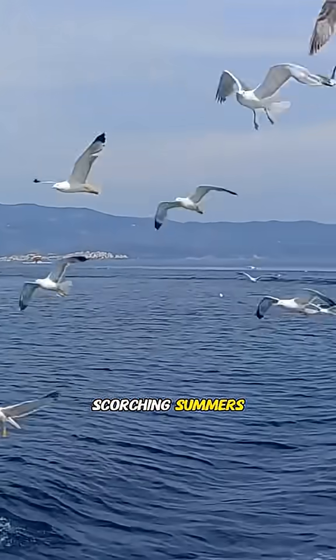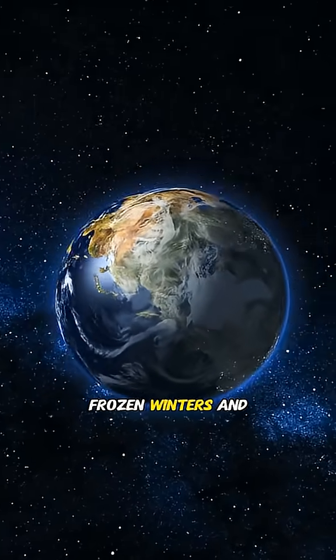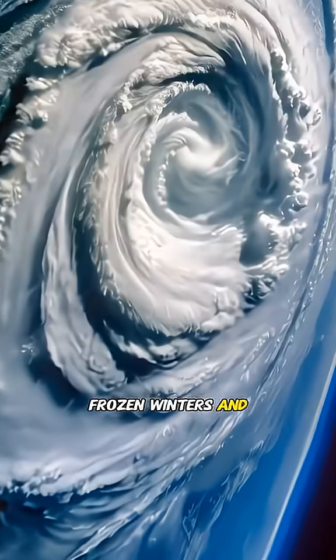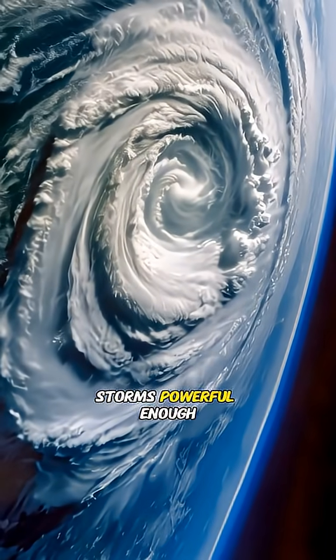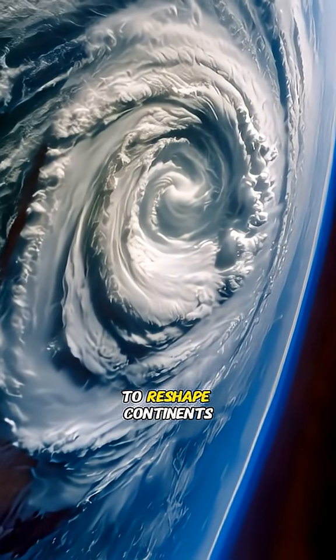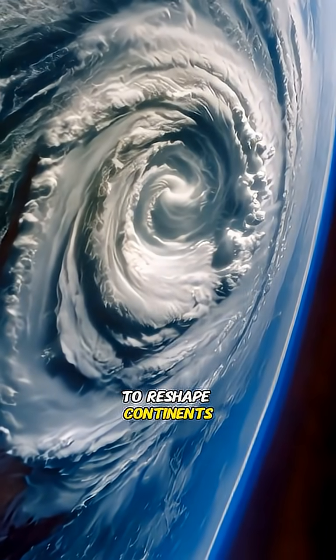Scorching summers, frozen winters and storms powerful enough to reshape continents.